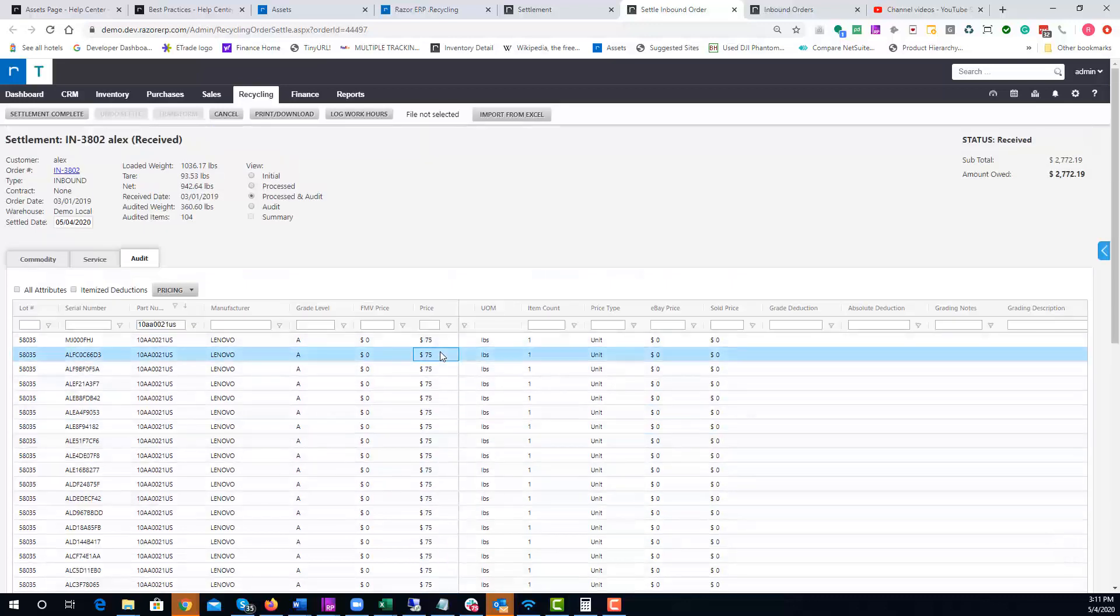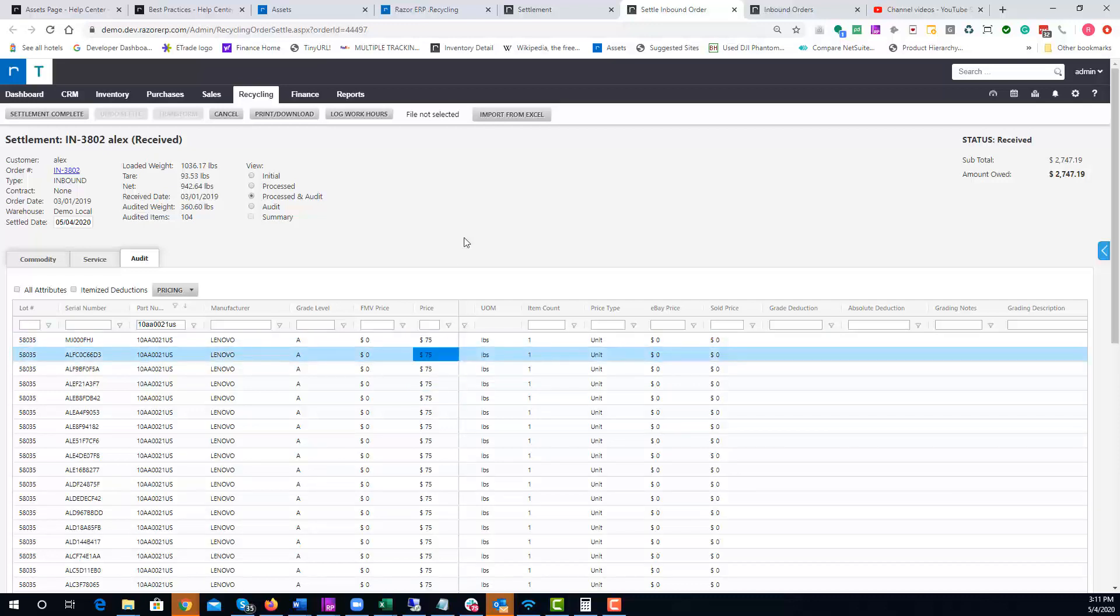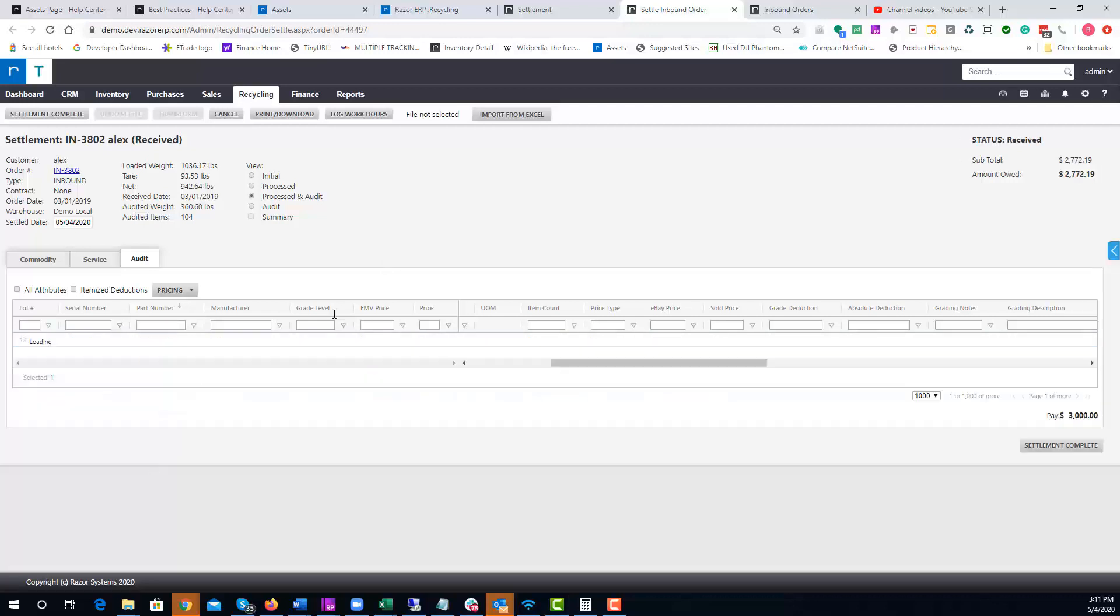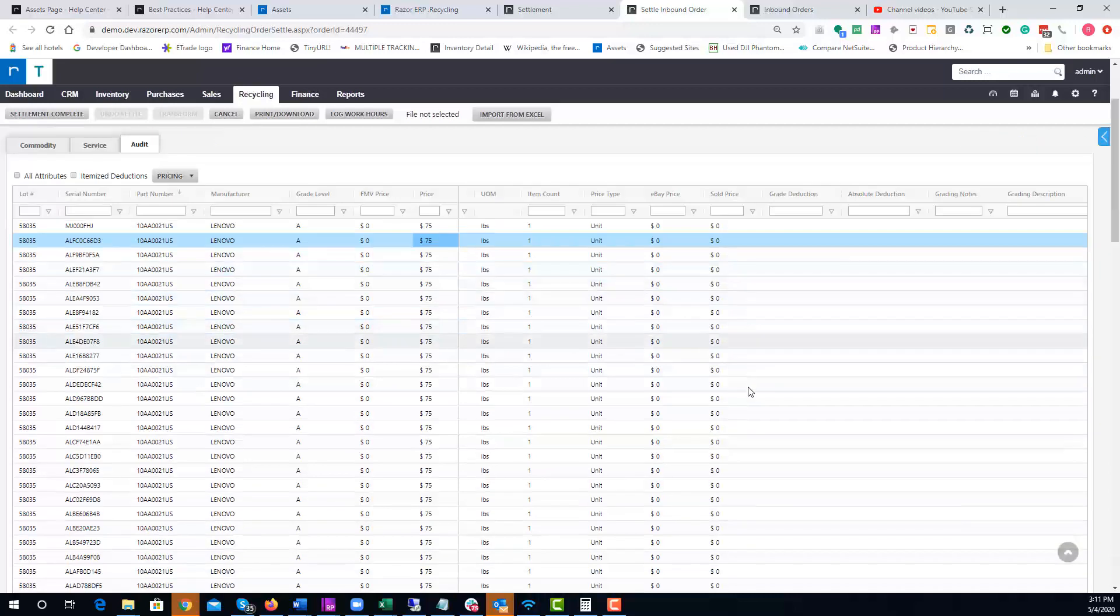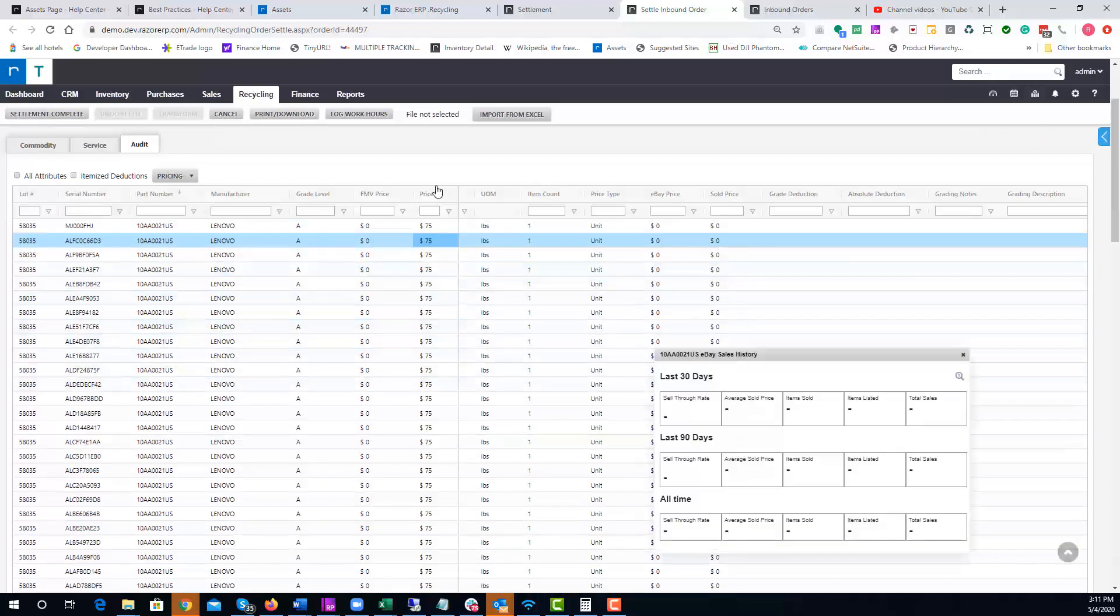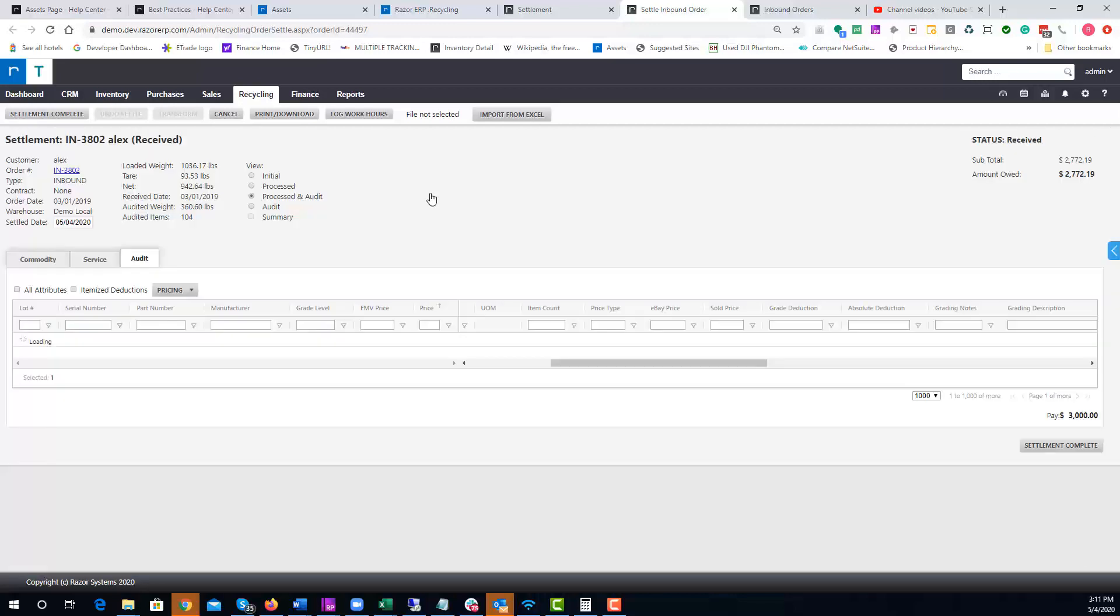Otherwise you could go in, type in 75, Enter, 75, Enter, and this will allow you to edit the fields very quickly. After you're done, you can right-click, hit Clear All Filters, and that'll open it back up so you can see potentially which items weren't priced.